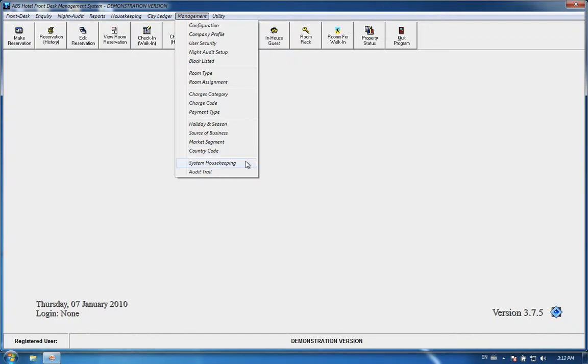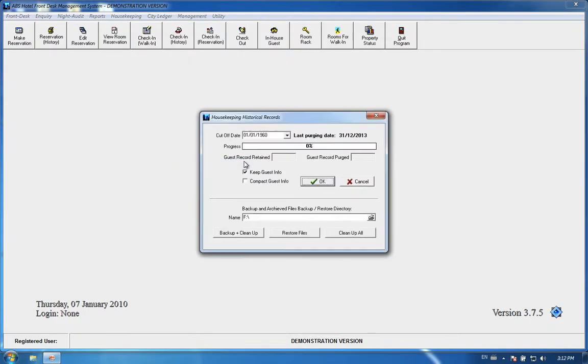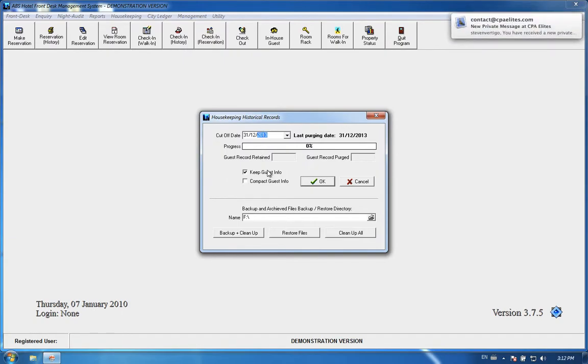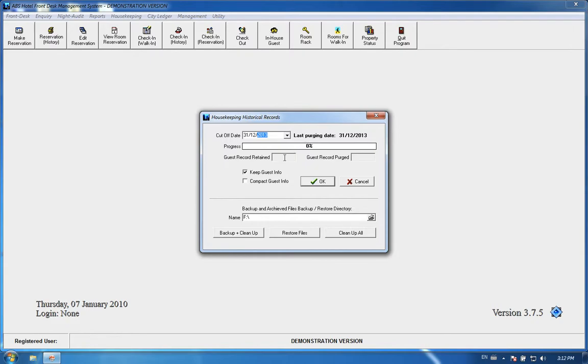Inside system housekeeping, the cutoff date is when you want to clean the transactions. Let's say I want to clean until December 1st, 2013, and if you don't want to keep the gas info, you need to uncheck this keep gas info.